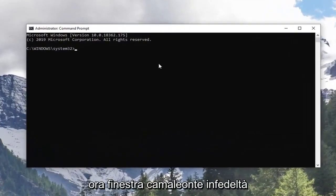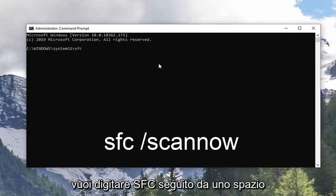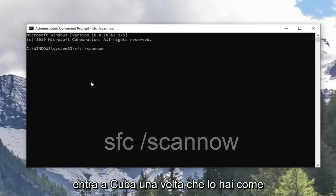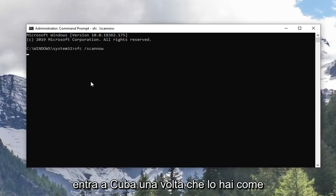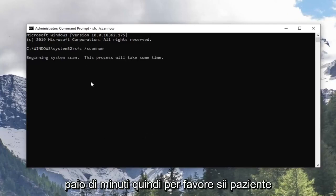Now in this elevated command line window, you want to type in SFC followed by a space, forward slash, scan now. Scan now shall be one word attached to that forward slash out front. Hit Enter on the keyboard once you have it as it appears on my screen. This will take a couple minutes so please be patient.